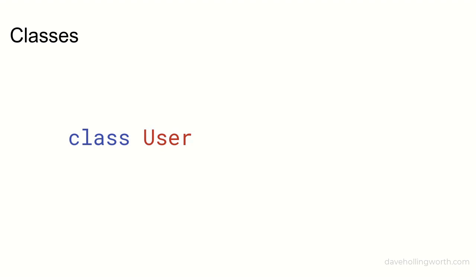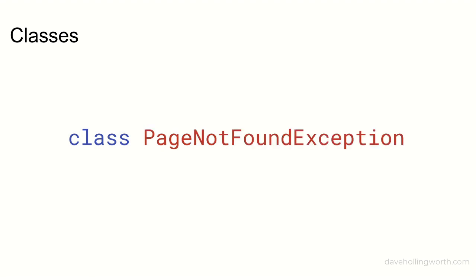A class for page not found exceptions should be called PageNotFoundException and so on.